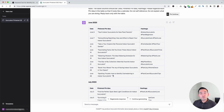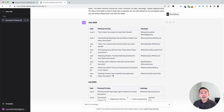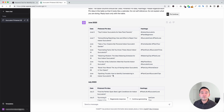Those are the Pinterest prompt templates from Keywords Everywhere I wanted to show you today. If you enjoyed this video, don't forget to hit that like button and subscribe to our YouTube channel. If you want to check out our other videos, feel free to click any of the ones on the screen. Thank you so much for watching and we will see you in the next one.